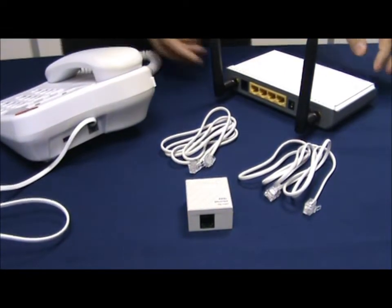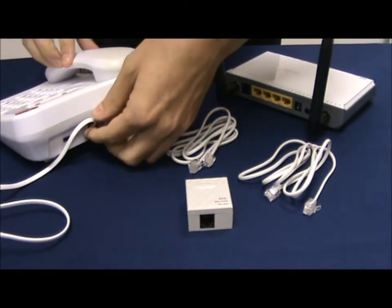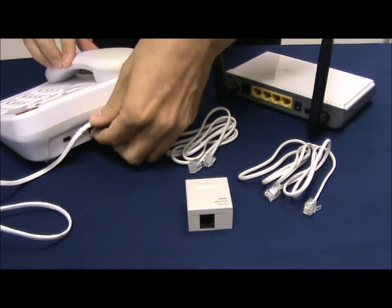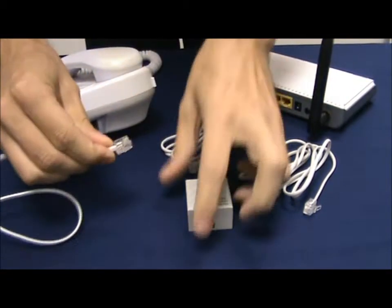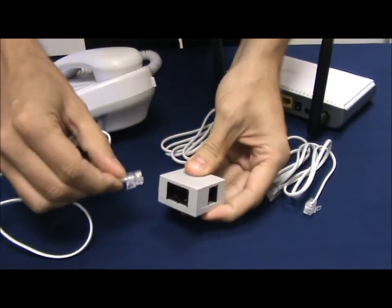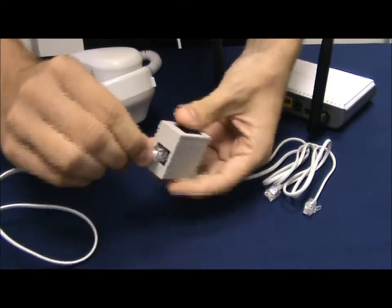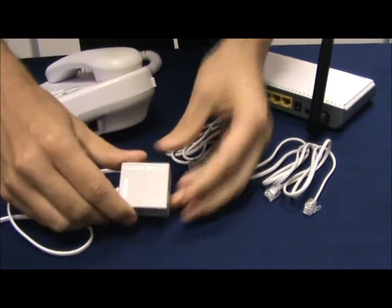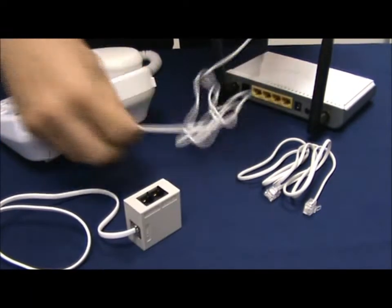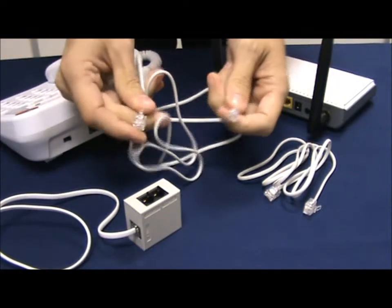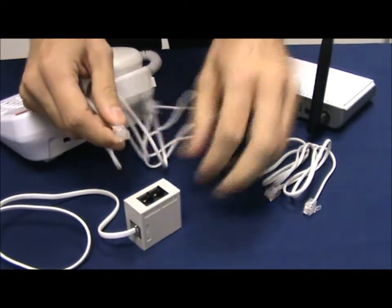In this case we are going to set up the router so we unplug the phone from the cable and that goes into the line socket on the filter and then we take the two cables that come with the Tender router.